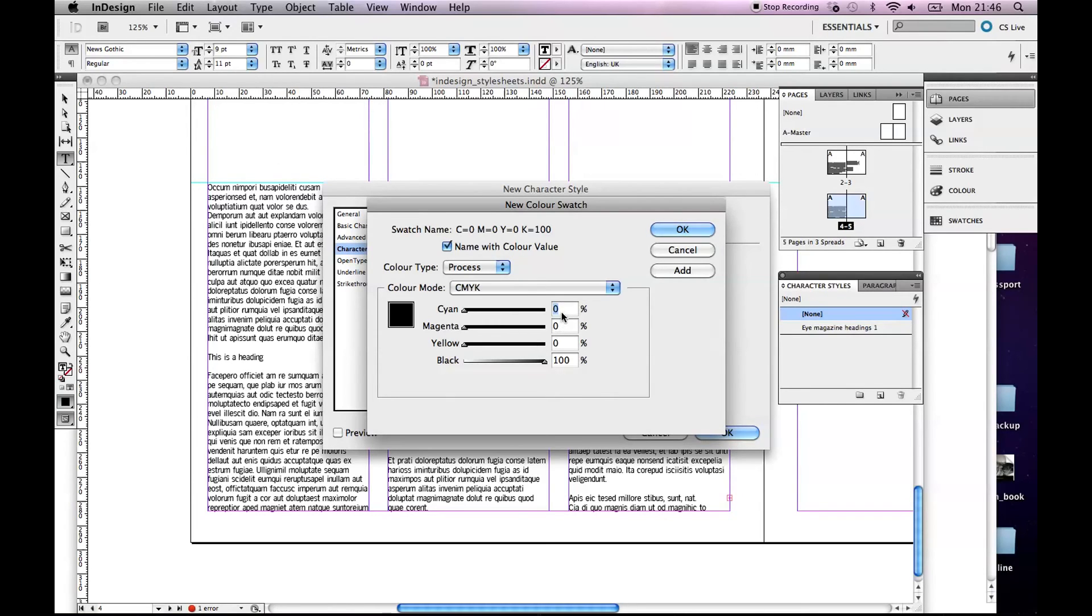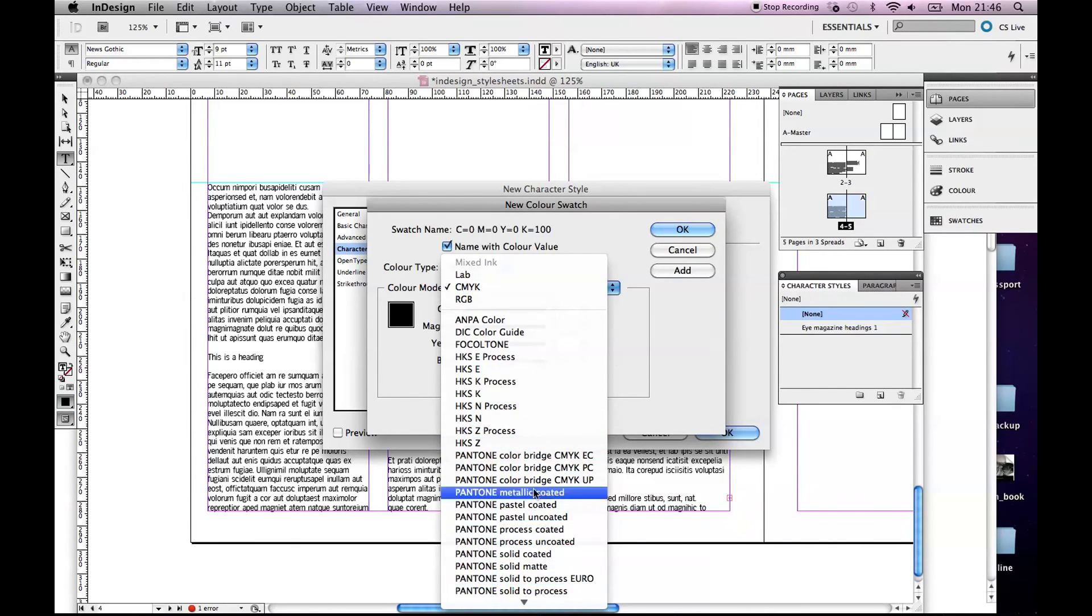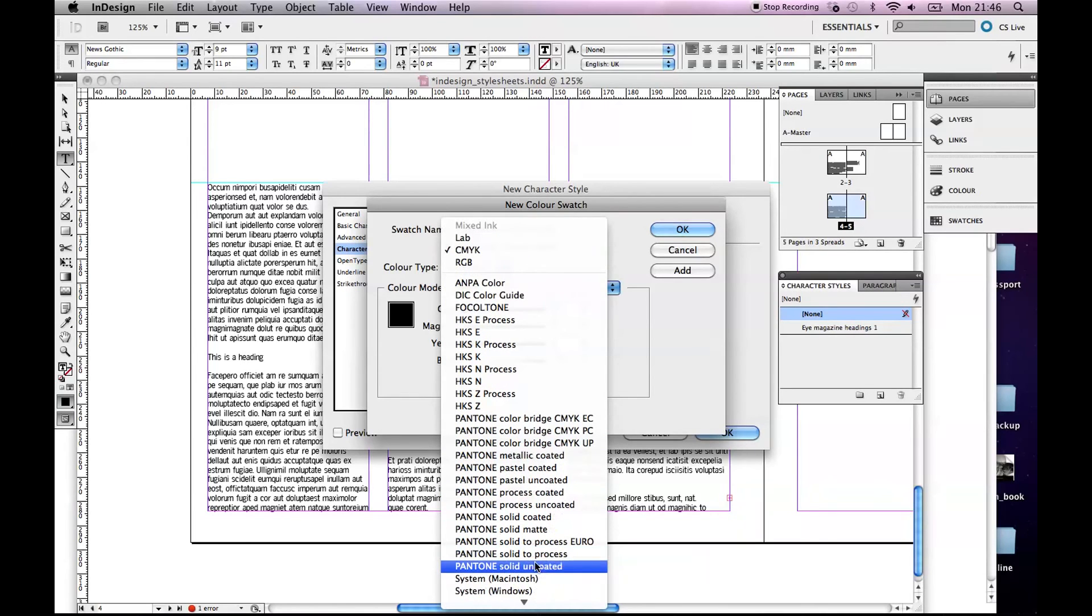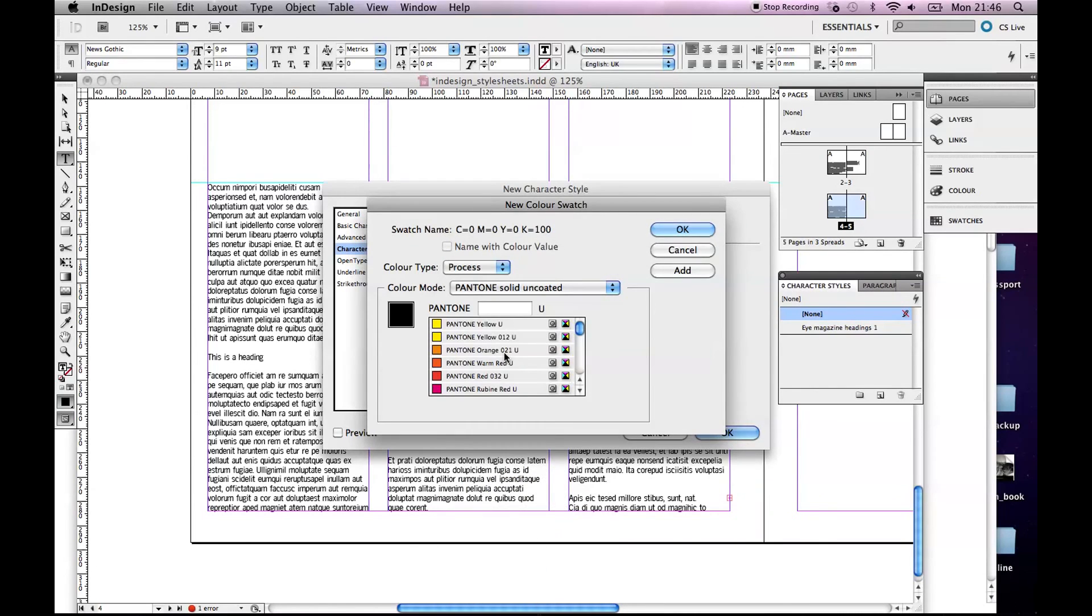And another thing, just to load Pantones in, up here where it says CMYK, here's all your Pantone colors. So let's go Pantone Solid Uncoated.